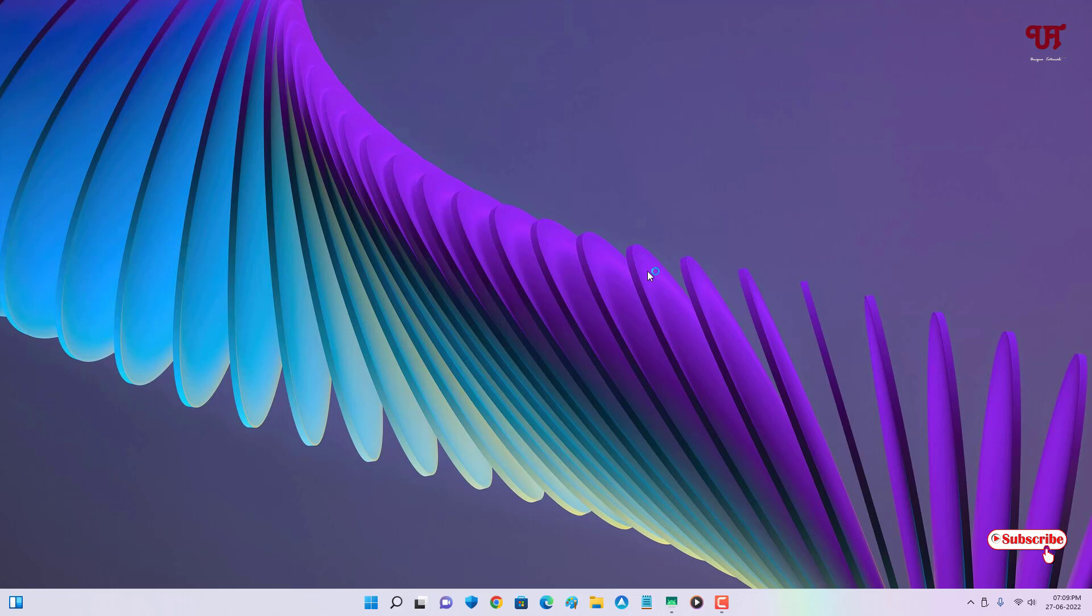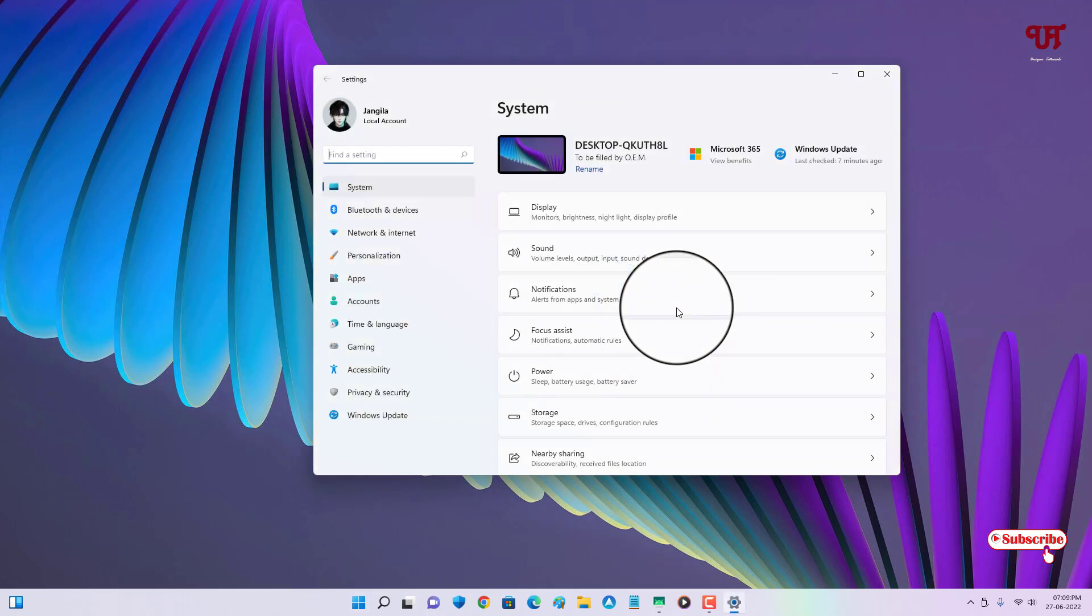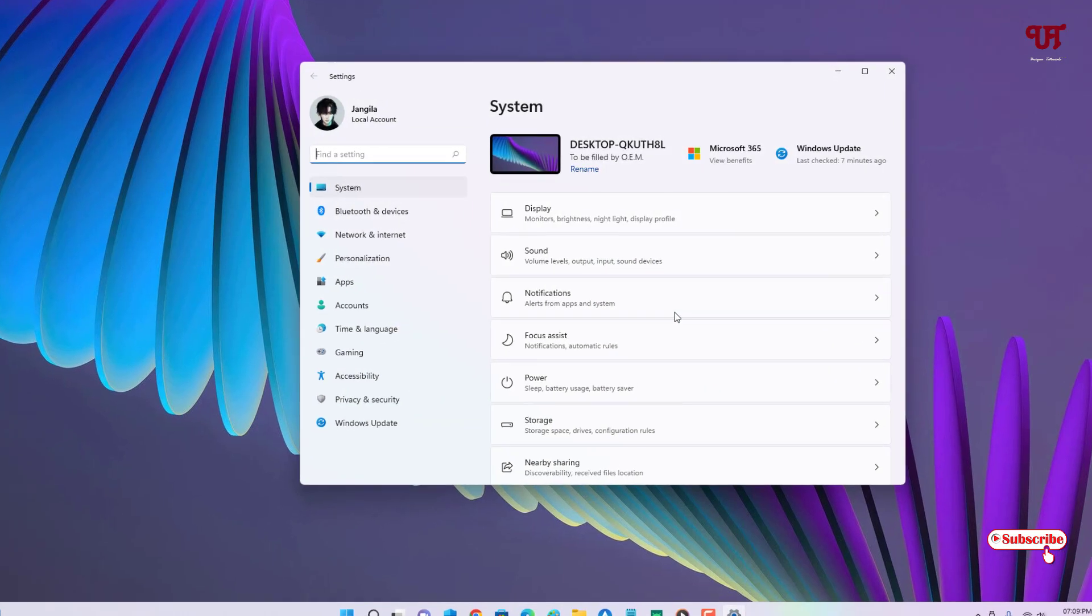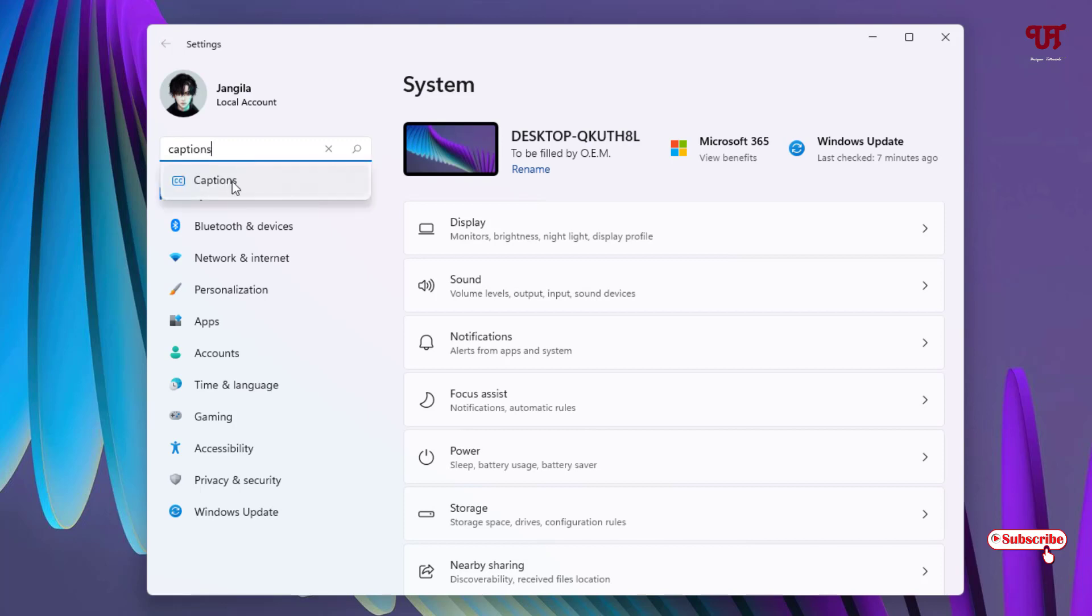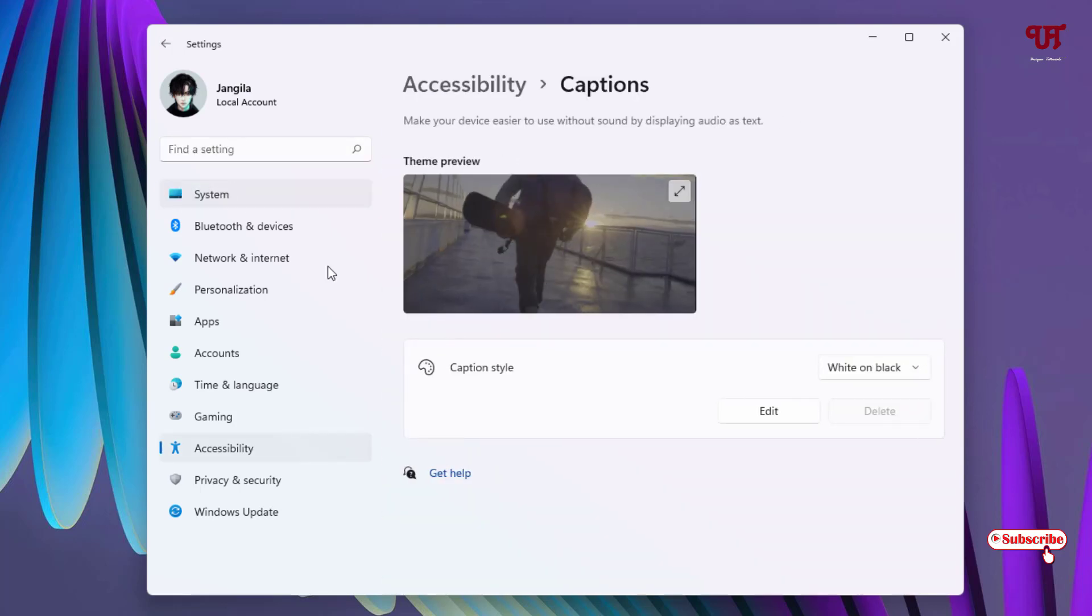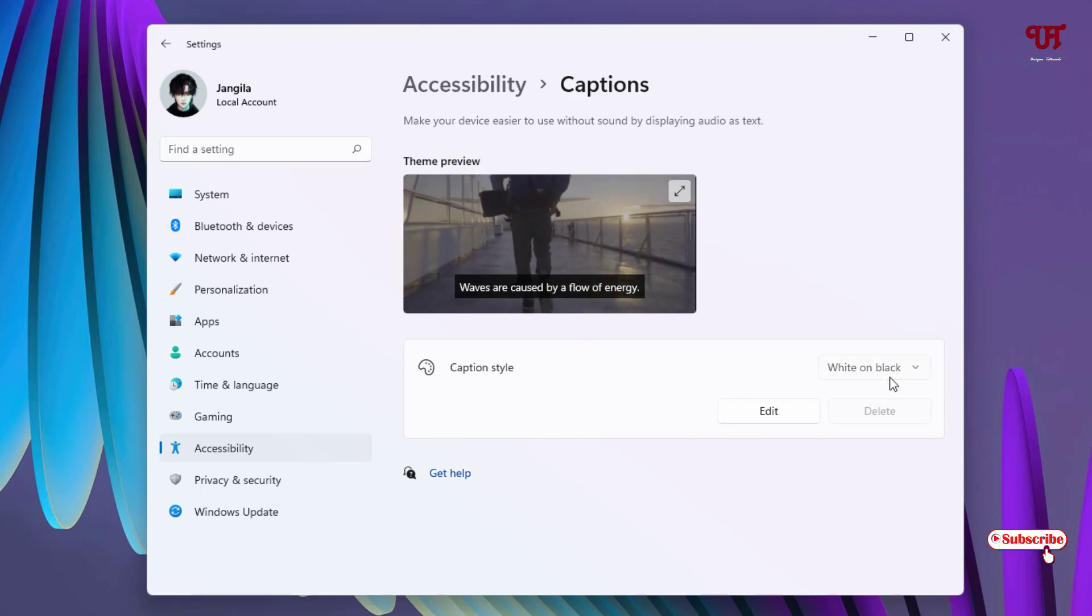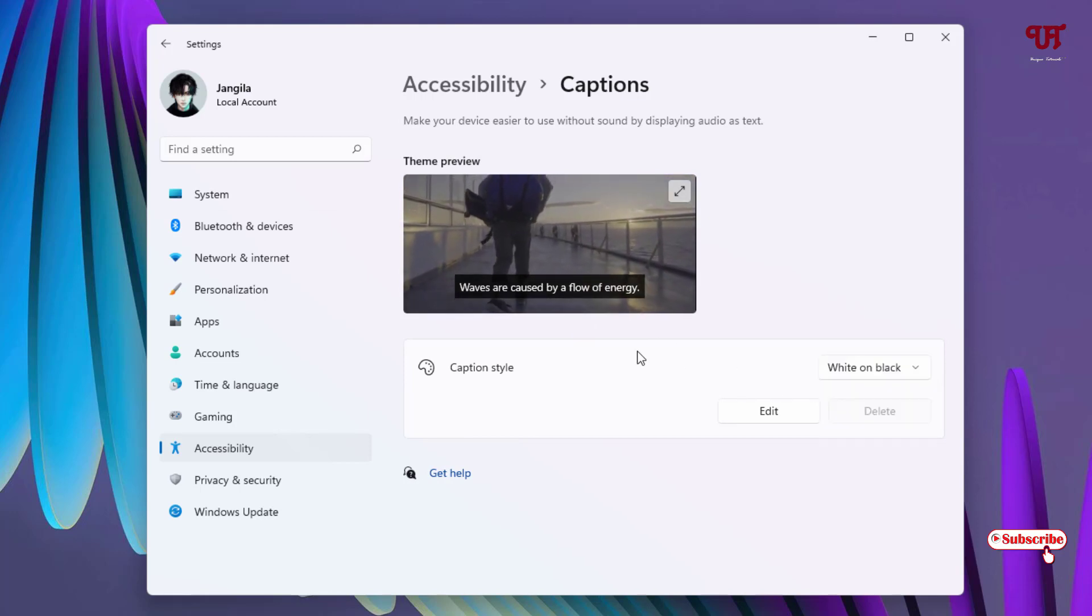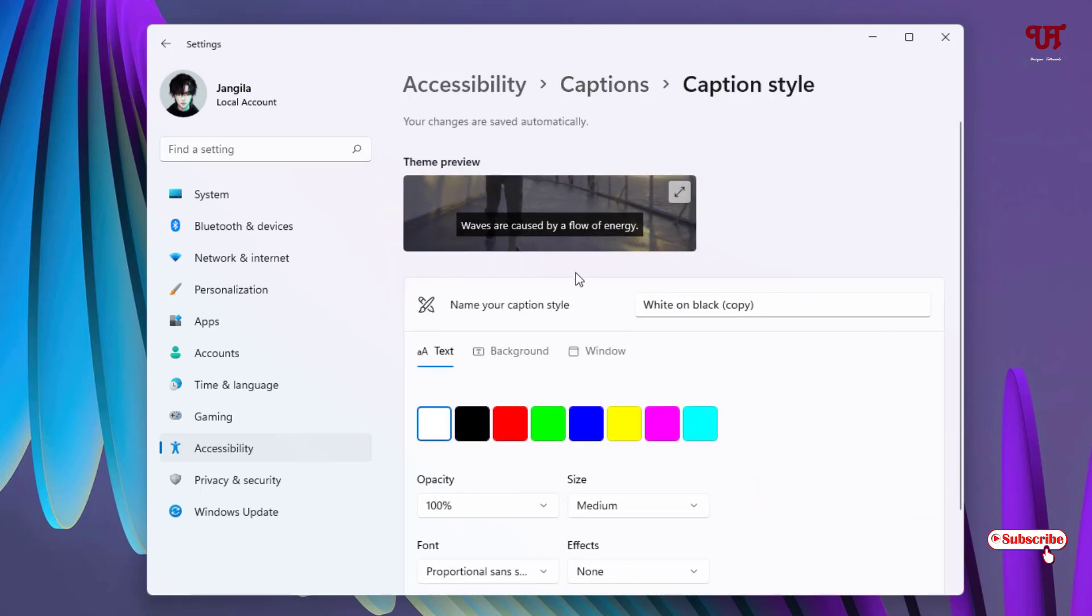If you're using a Windows computer, go to the settings on your computer and search for caption. You will see the caption options. You can see options like white on black, and you can edit how the captions look and select colors.